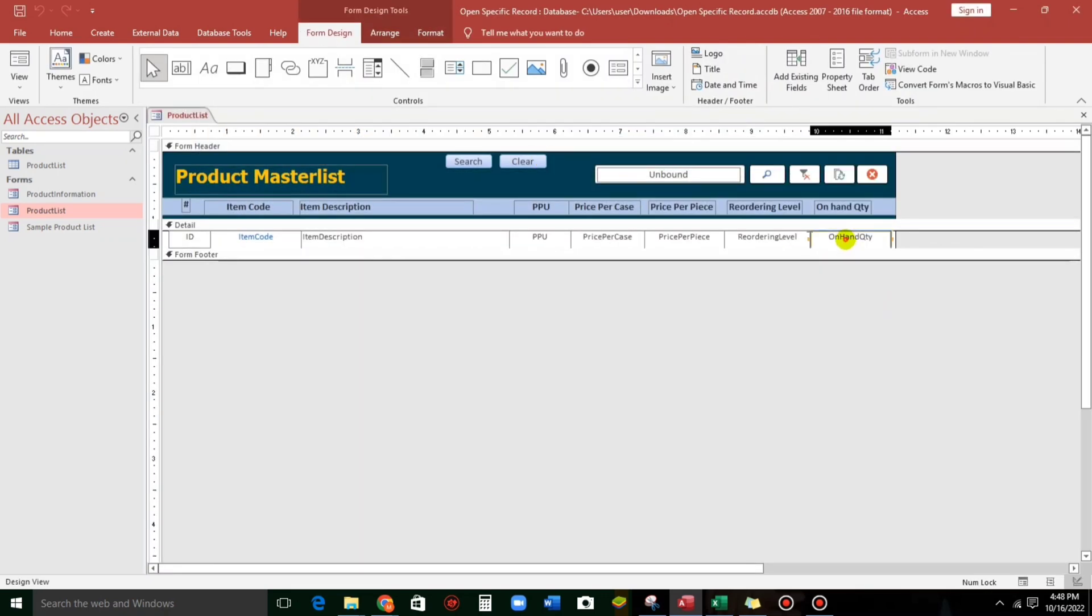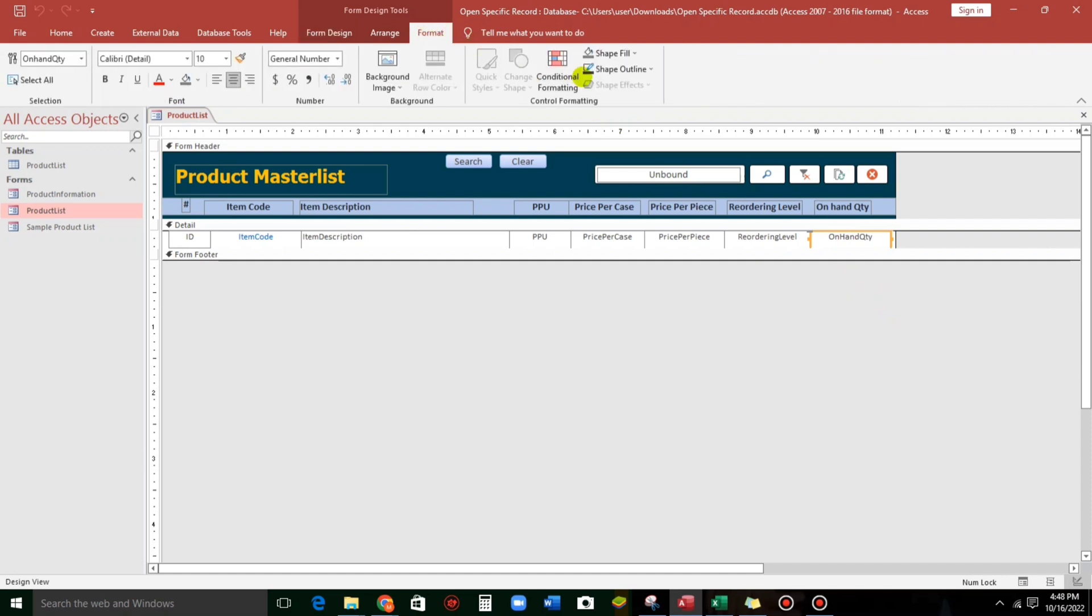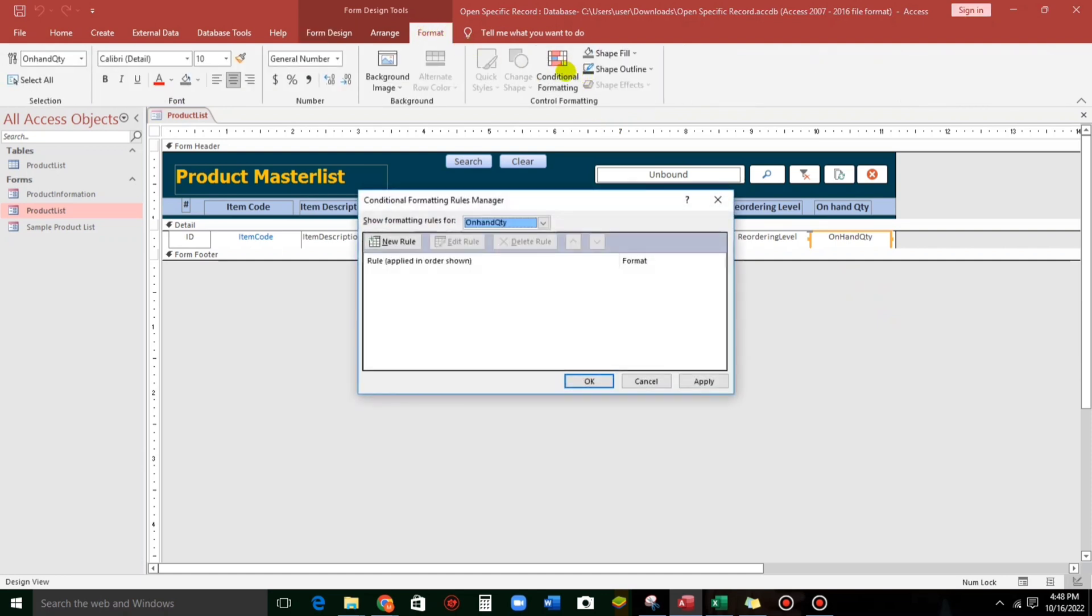Now, let us select this on hand quantity, go to format, go to conditional formatting, and here we go. Show formatting roles for on hand quantity, this one, and new role.